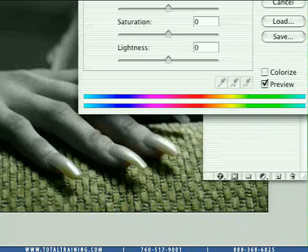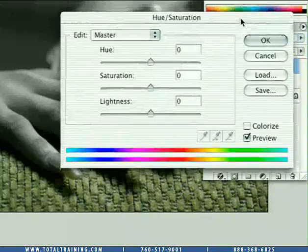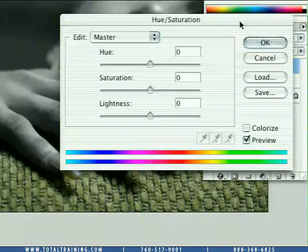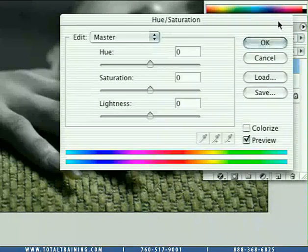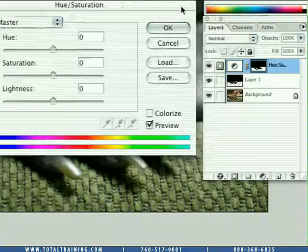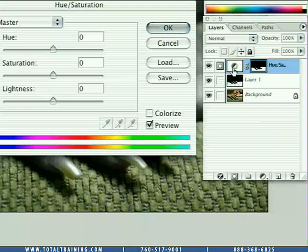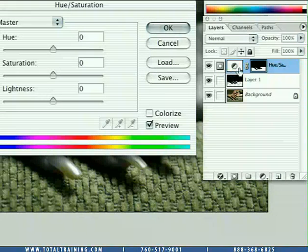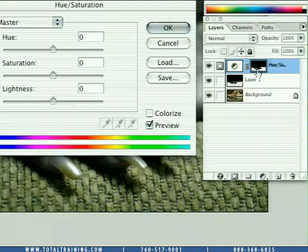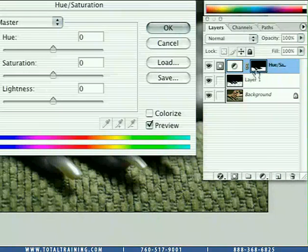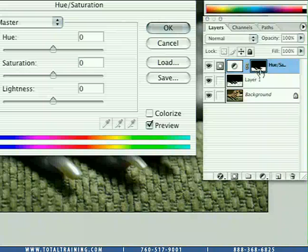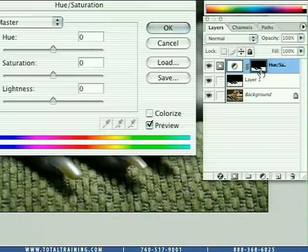Secondly, the hue saturation dialog box has obviously come up because this is the filter we're now using. And thirdly, in the layers palette, you'll see the adjustment layer has been applied, but it also has a perfect layer mask applied to it based on the selection we had active a second ago.